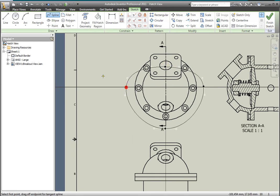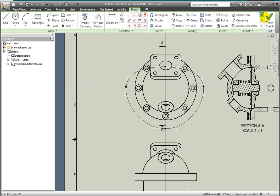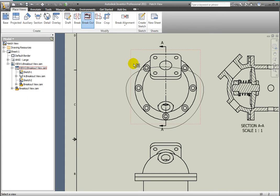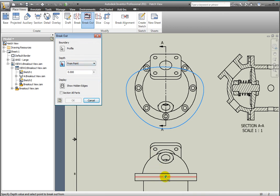Select Breakout from the Modify panel. Select the top view. The breakout dialog box is displayed. The sketch will automatically be selected as the profile. Select From Point. Select the midpoint where the cylinder and the cylinder cap join in the top view. Check Section All Parts and select OK.